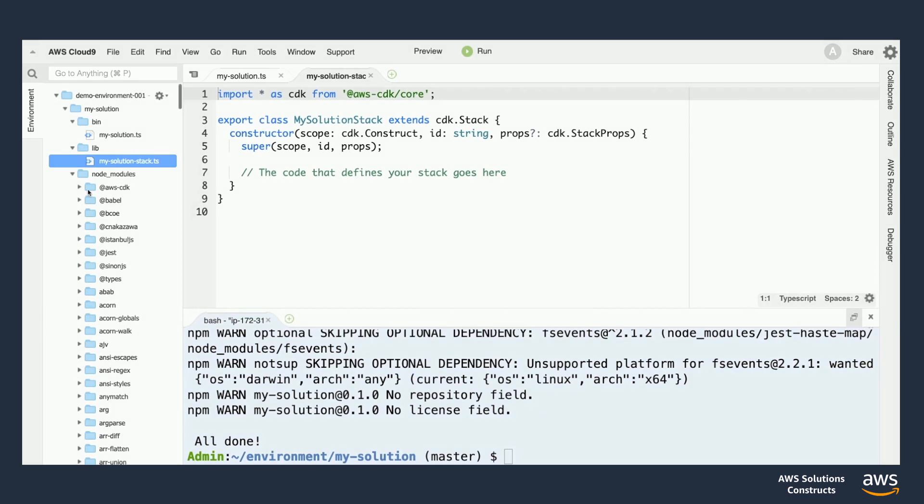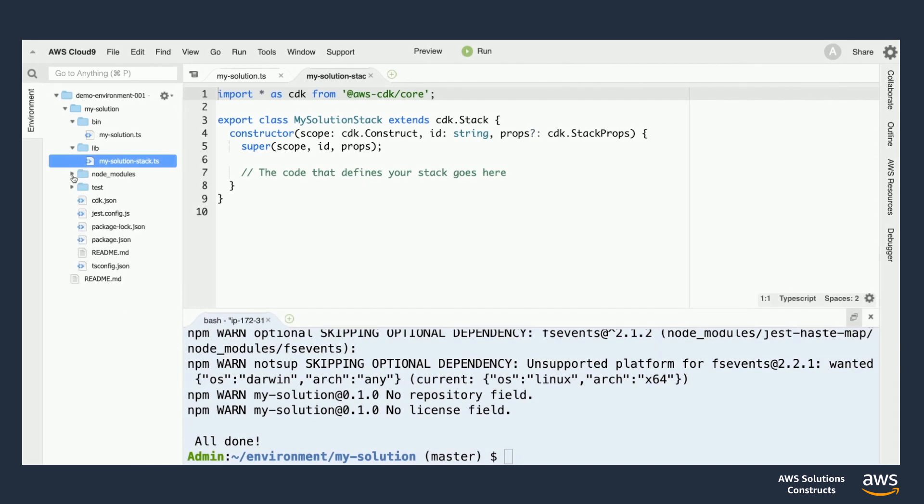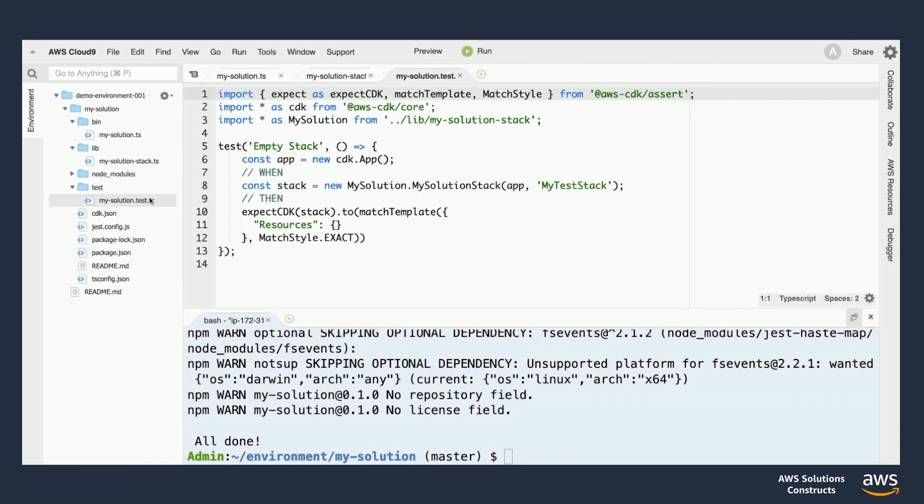Now, you heard that correctly. I said test as part of that last sentence. If you pop open the test folder, you'll see that we have a file inside that actually gives us a shell for writing our infrastructure test cases. This is one of the big leaps forward that the CDK gives us over traditional CloudFormation. And here you have a sample unit test that you can use as a template.